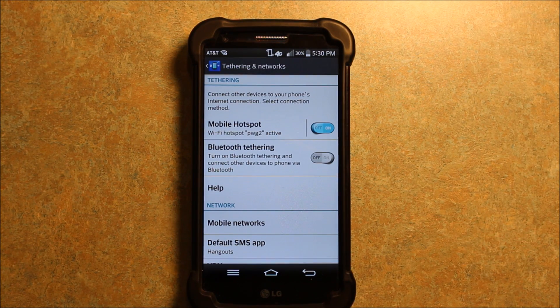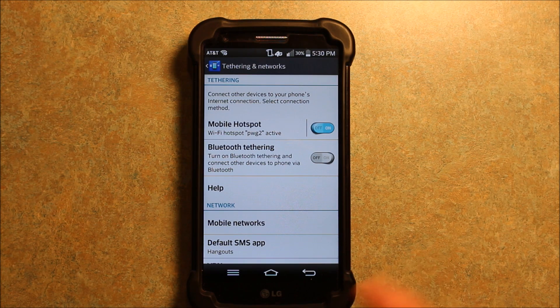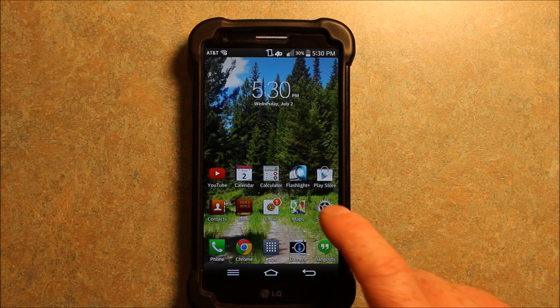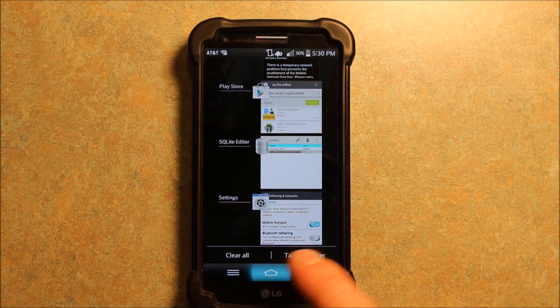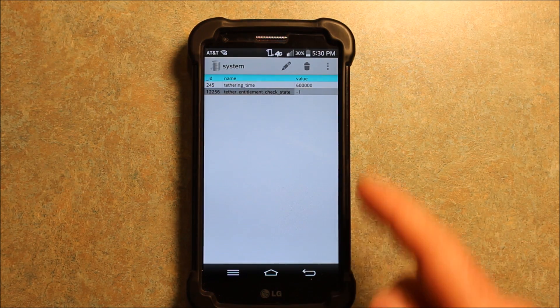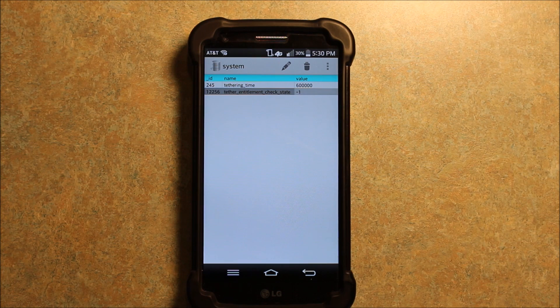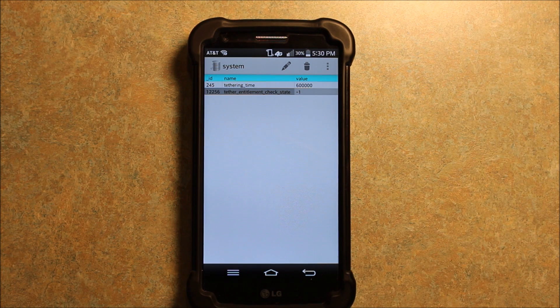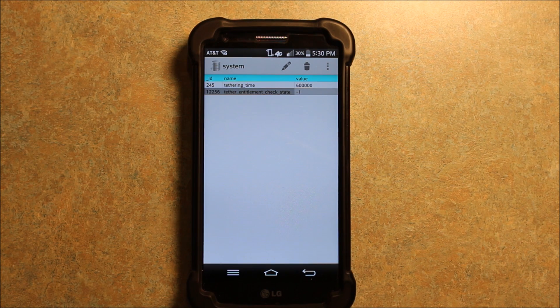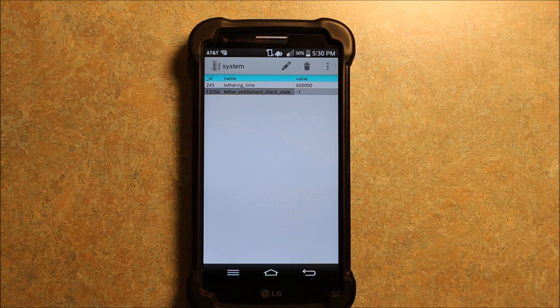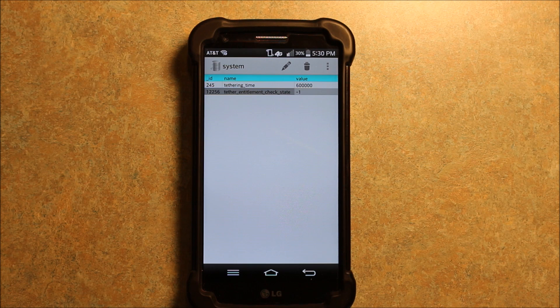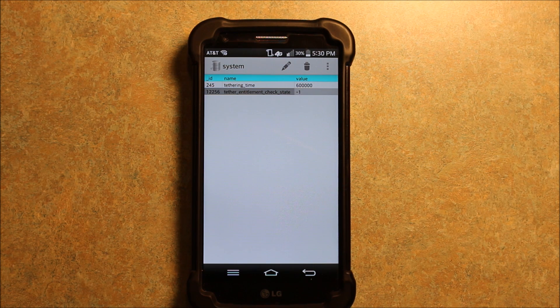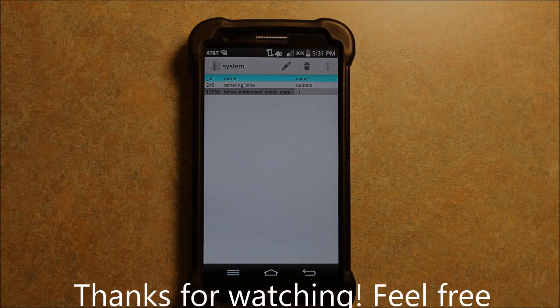So basically, some people were saying that you have to shut your phone down and restart it. I didn't find that you had to. Because if I go back to here where I was in the SQLite editor, it still stayed and everything works and my Wi-Fi hotspot is active. So that's how you do it. I did some research, I had to kind of find the hard way to do it. So I wanted to make a video to help you guys out. So yeah, enjoy your hotspot. Thanks for watching.